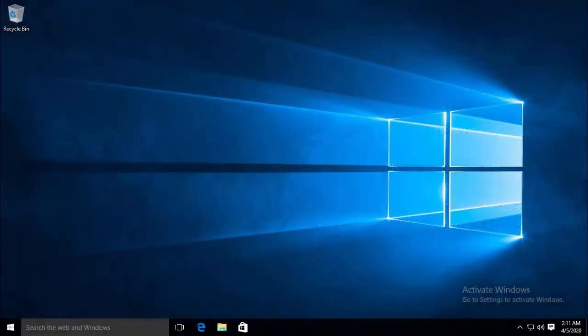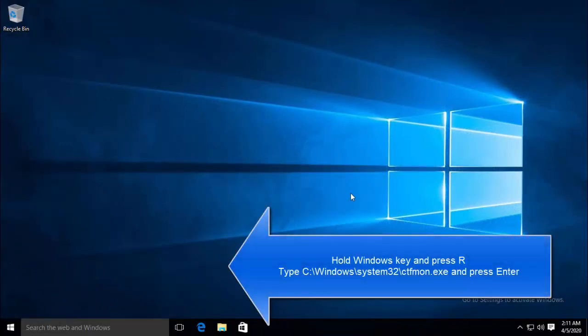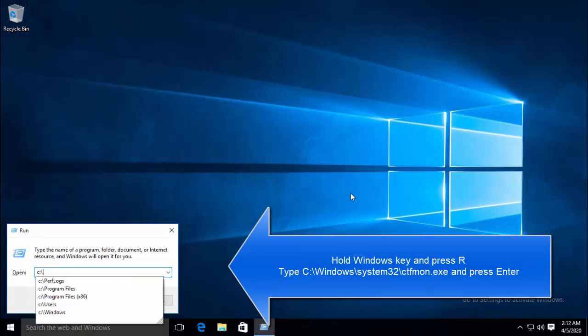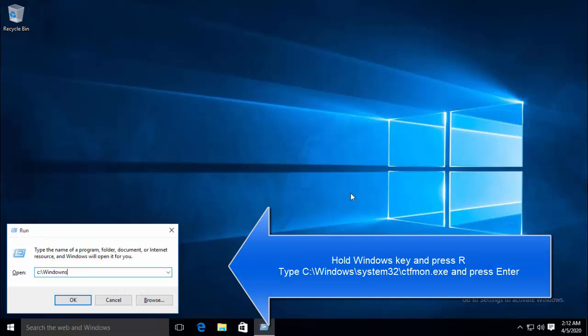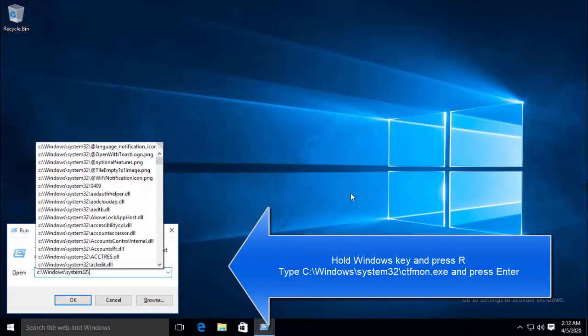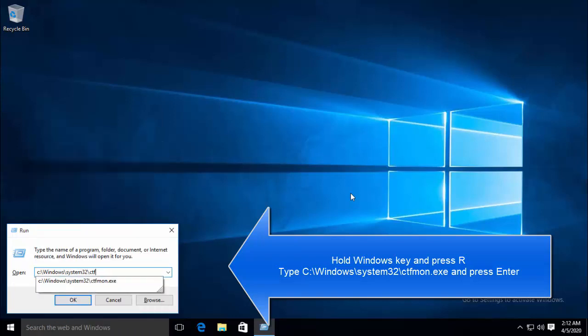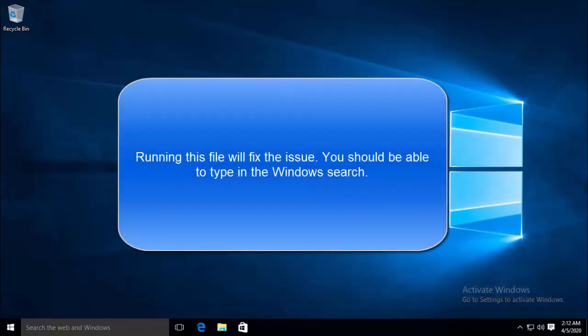So, let's jump over to the first method, that is to run ctfmon.exe. Hold Windows and R key and type c colon backslash windows backslash system32 backslash ctfmon.exe and hit enter. Running this will fix the issue. You should be able to type in Windows Search.